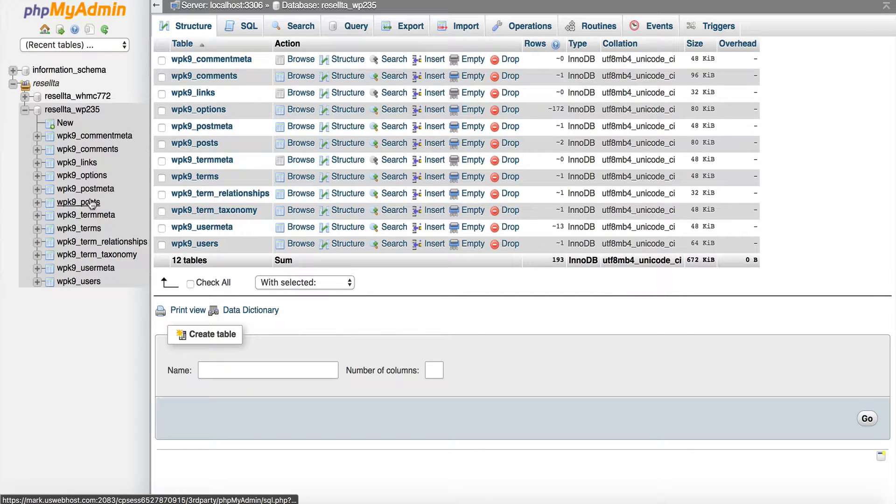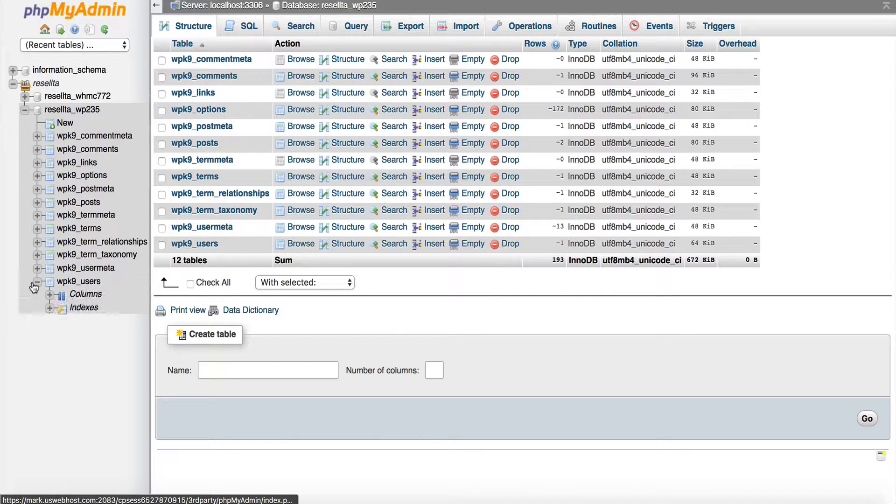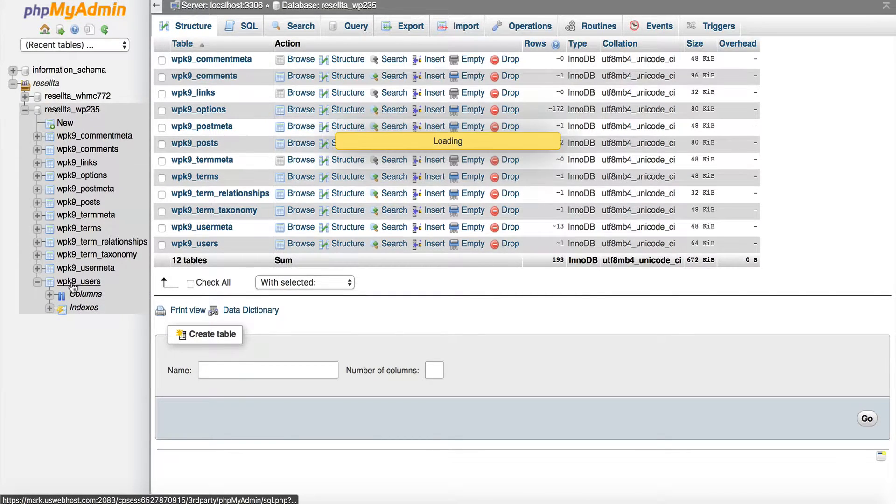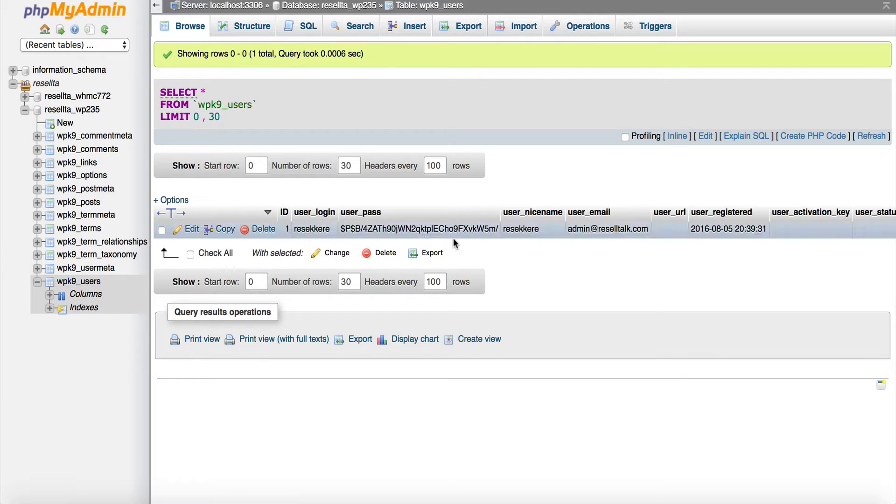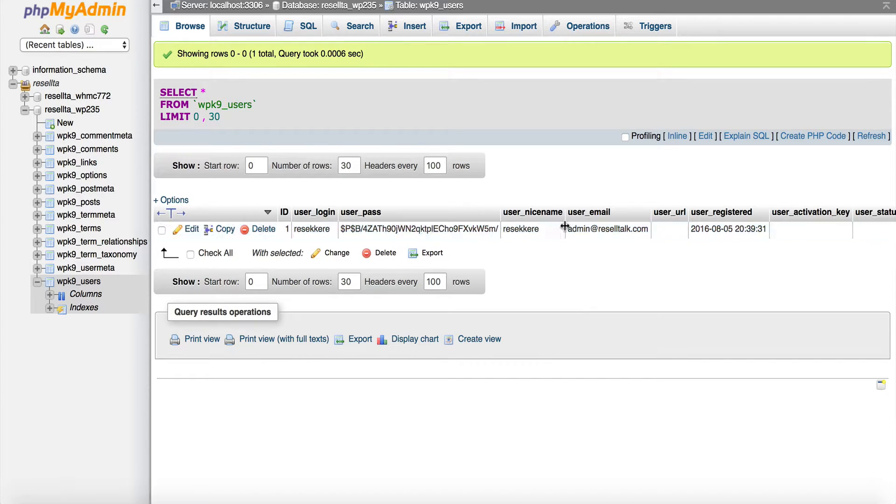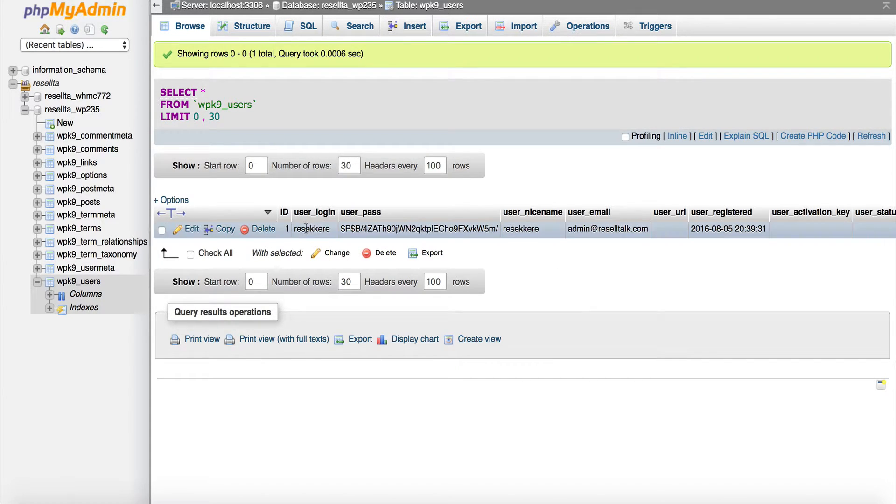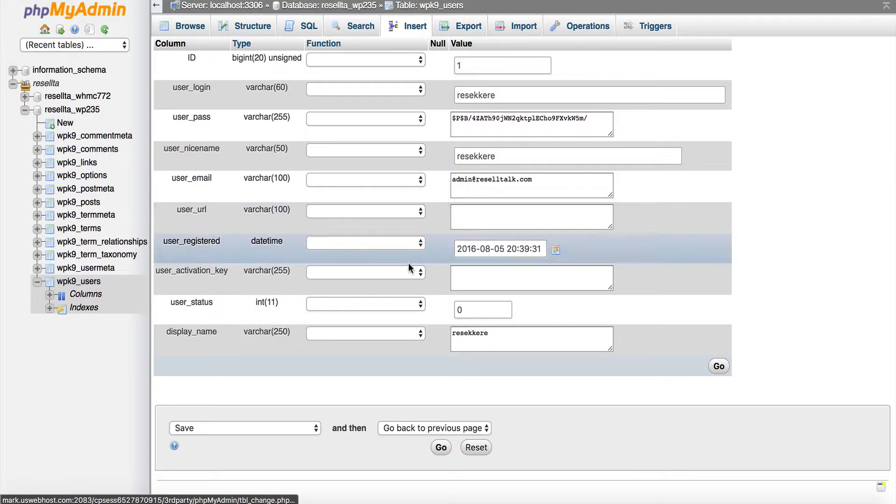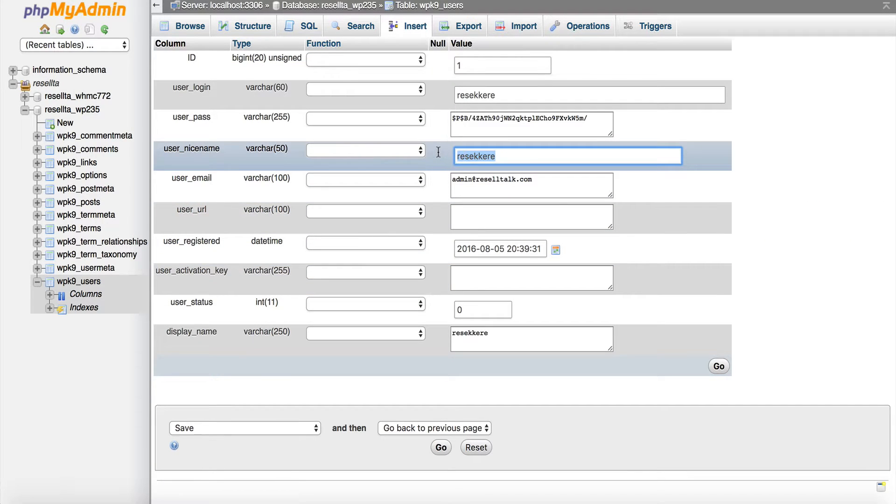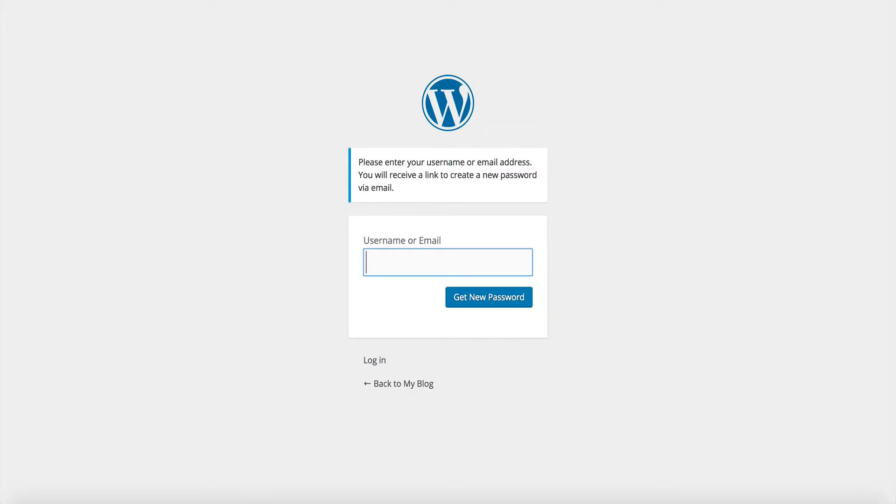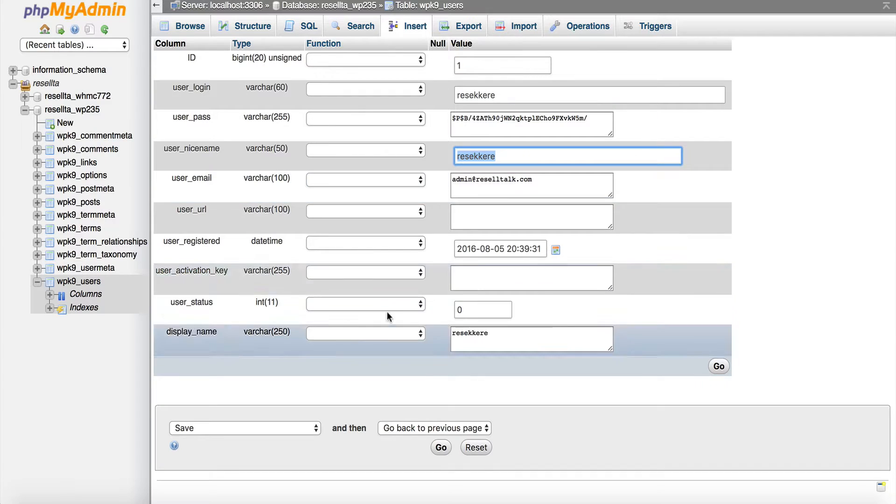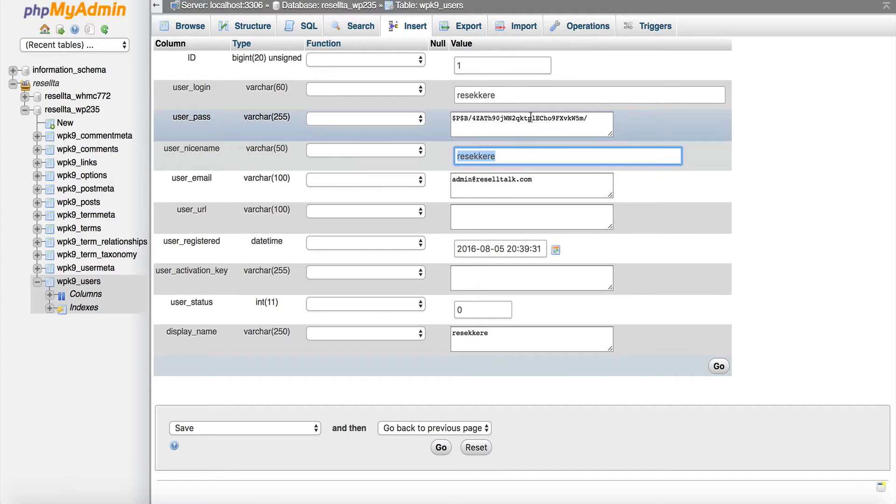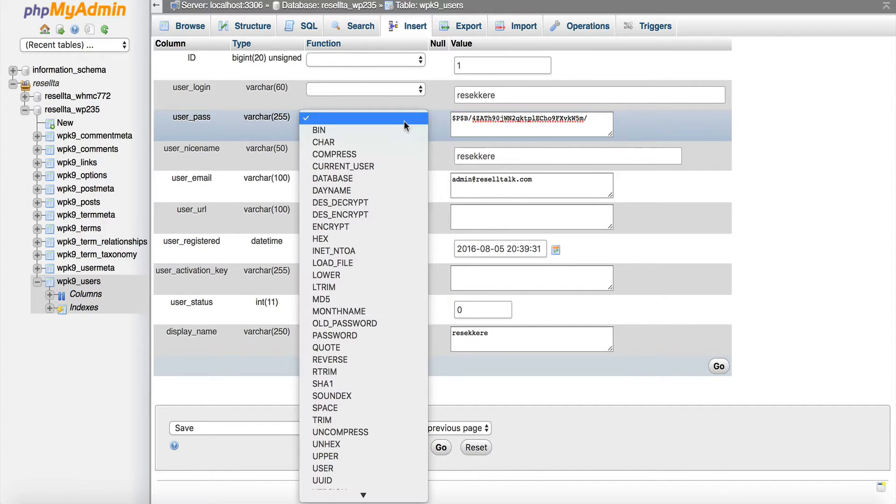So, now what I need to do is go down to Users, click here, and you can see my username is right here. So, I can click Edit. This is going to be my username, so I can go back to my WordPress, click Login,